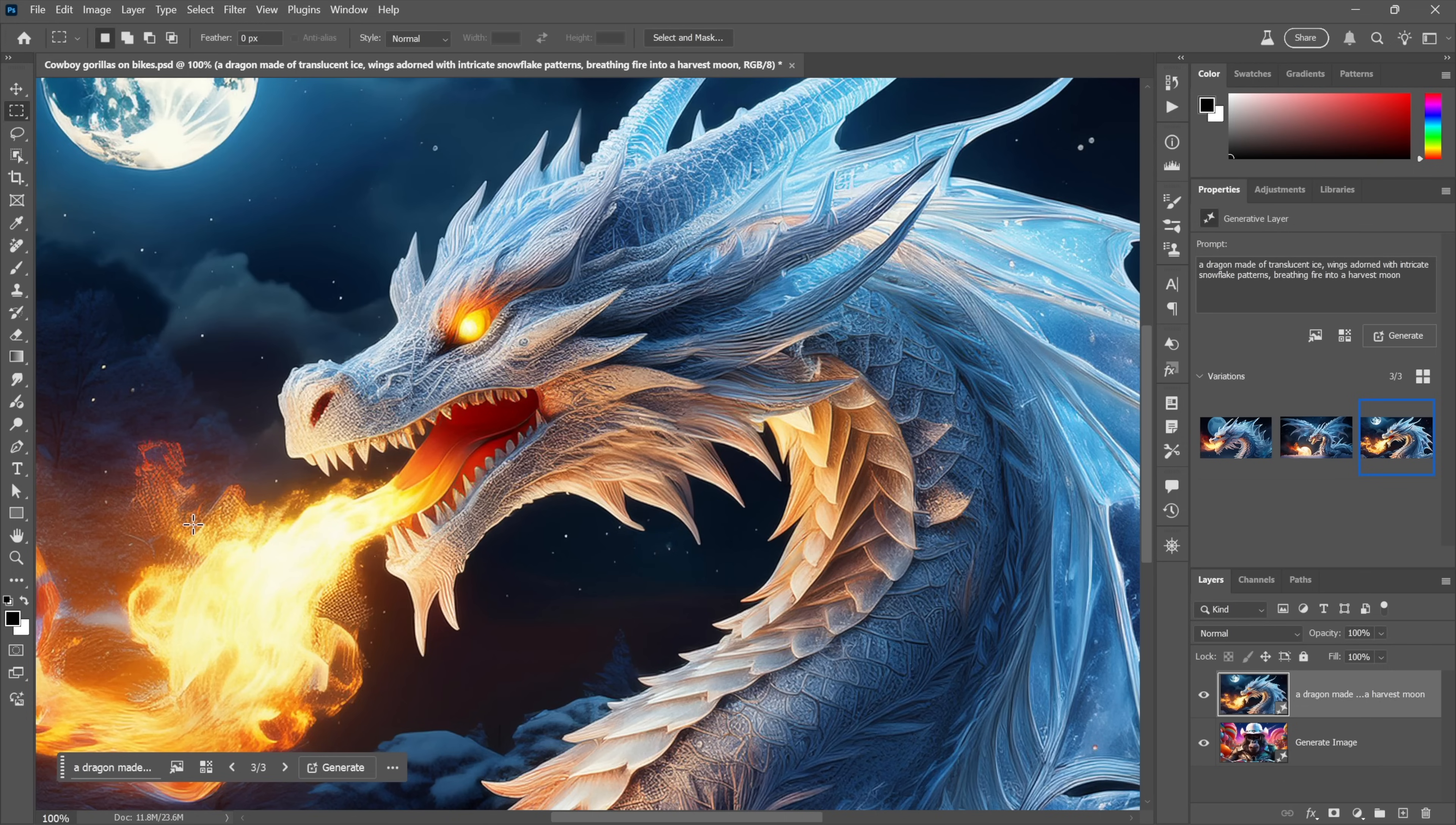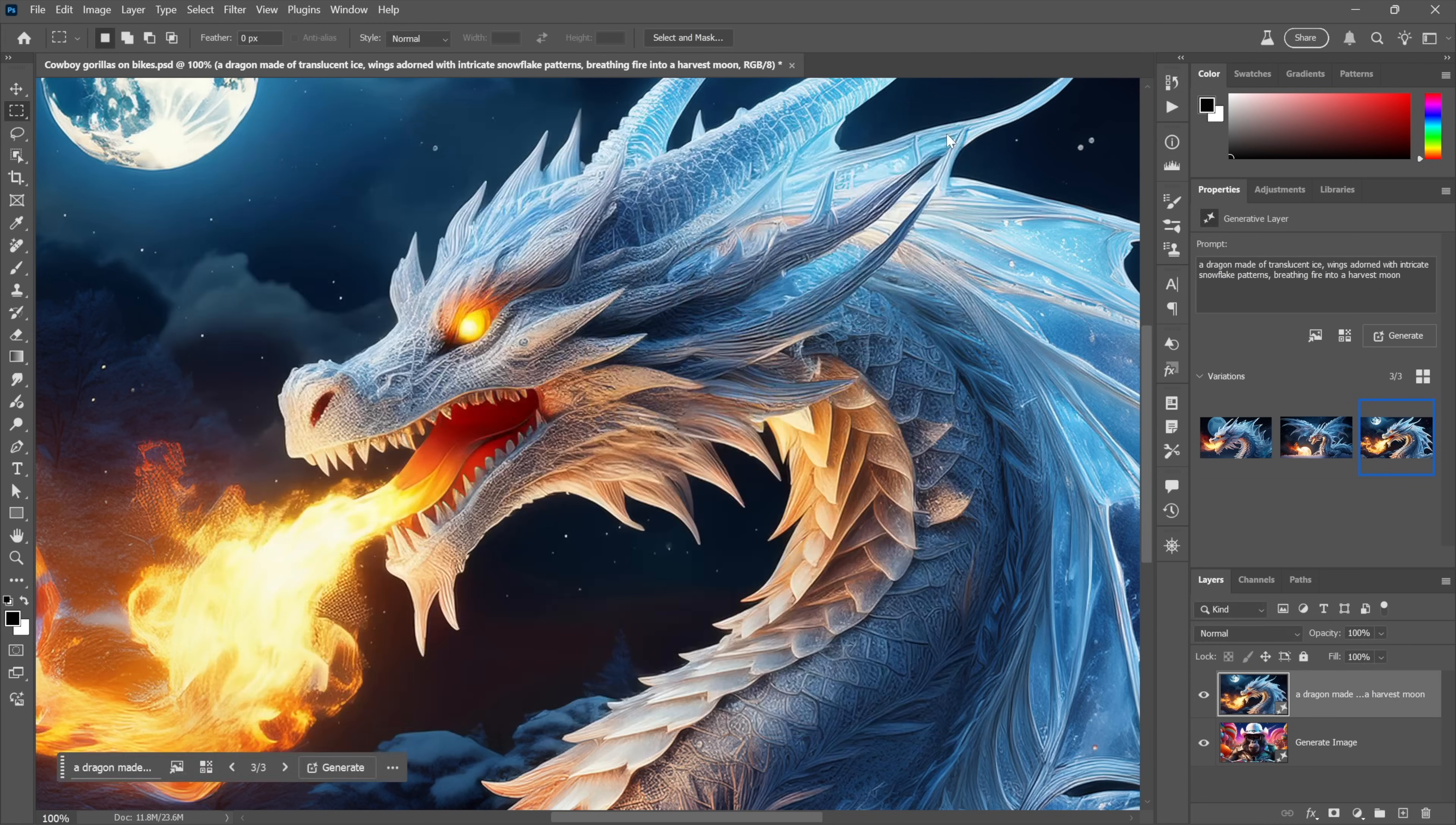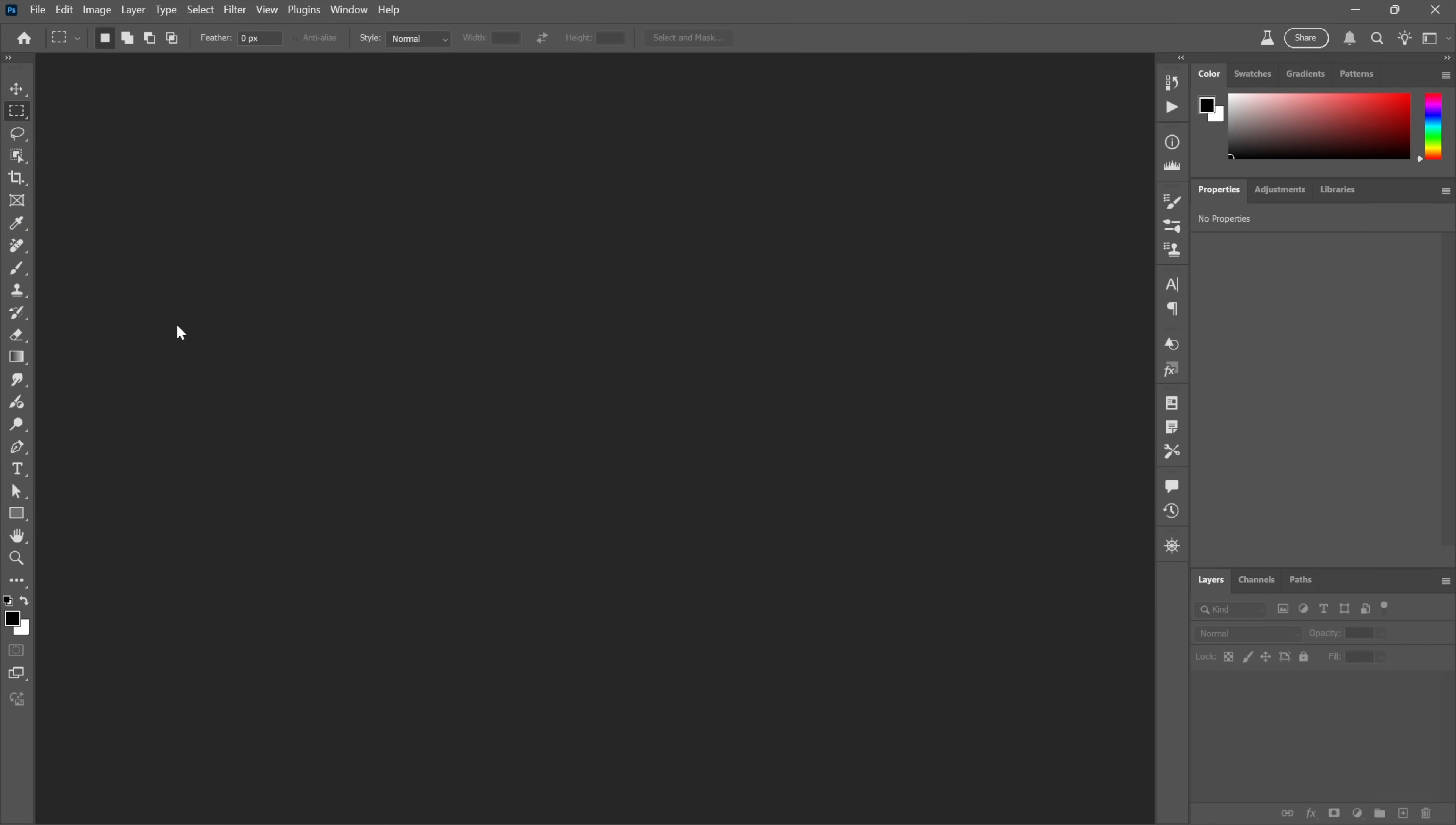One way to get to this new and much improved Generative Workspace is to click on that icon again and then click on this thing, Start Using Generative Workspace. Actually, that's not the case—you'll have to keep clicking on that button. Another way to work: I could close this image. I'll go ahead and save the changes. I don't really care about what I've done so far.